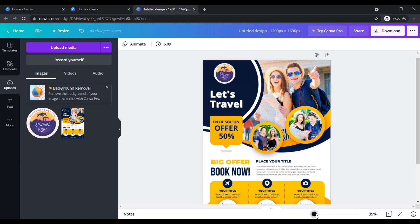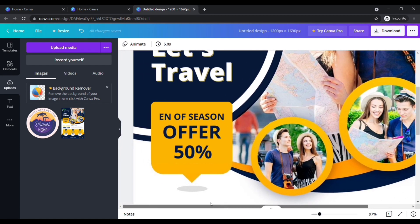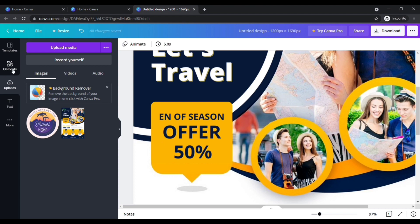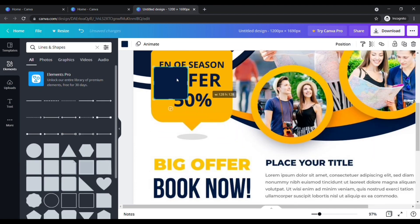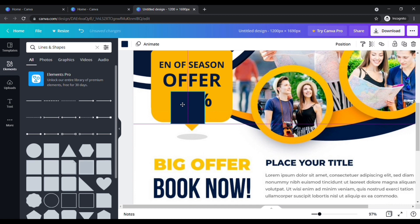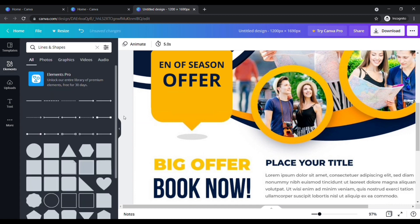I want to change this offer to 60 percent. In the same way, go to elements, click on the square box, place the box over the text and choose the color which matches the background.